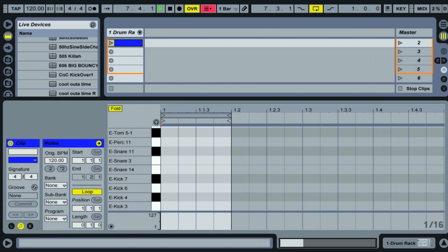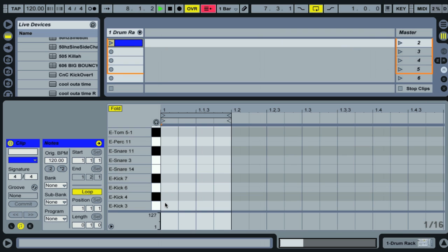In this video we're going to check out the different key commands available inside Live's MIDI editor. Unlike my other videos which concentrate on techniques, this one is going to concentrate on features. Key commands are an indispensable tool for getting things done quickly. I'll show you most of the key commands available and you can pick and choose which ones suit your workflow.